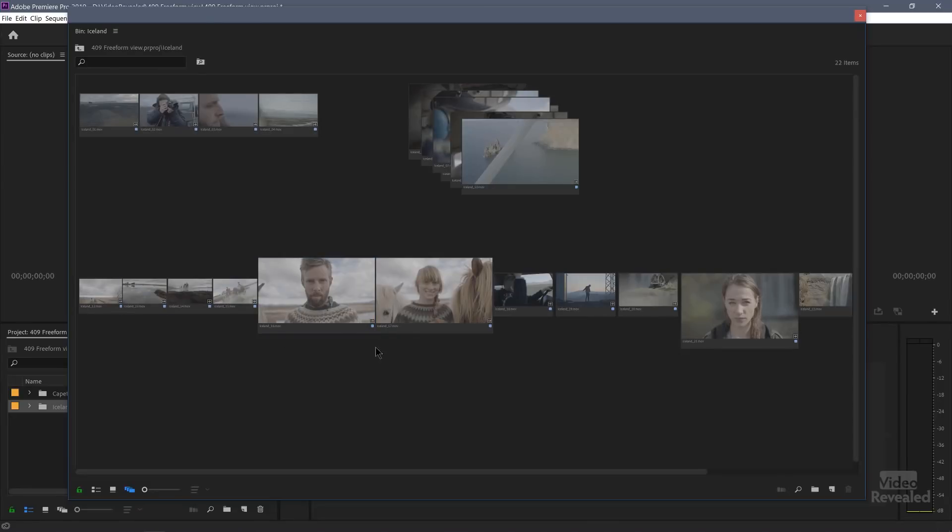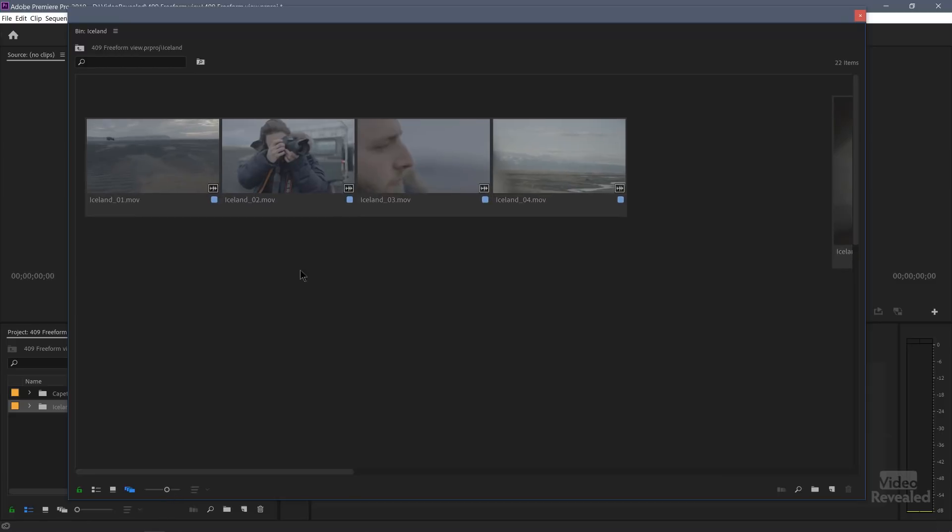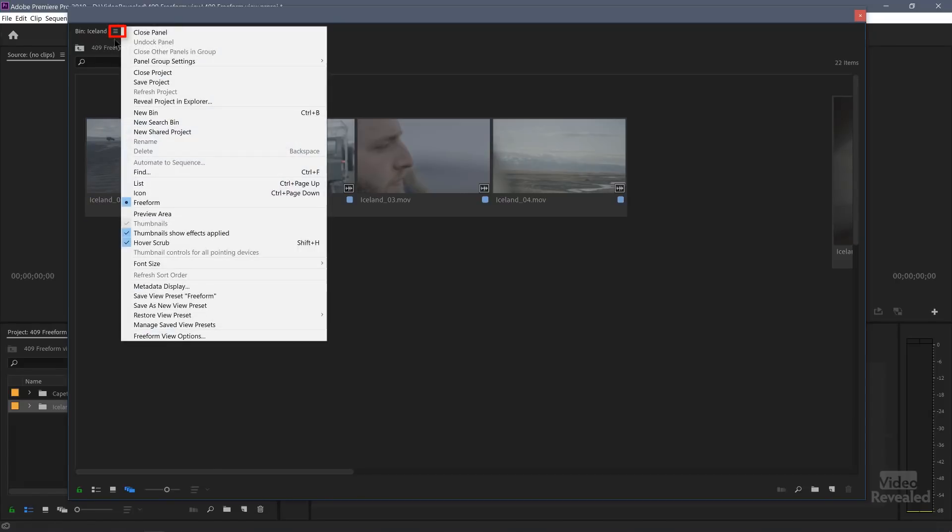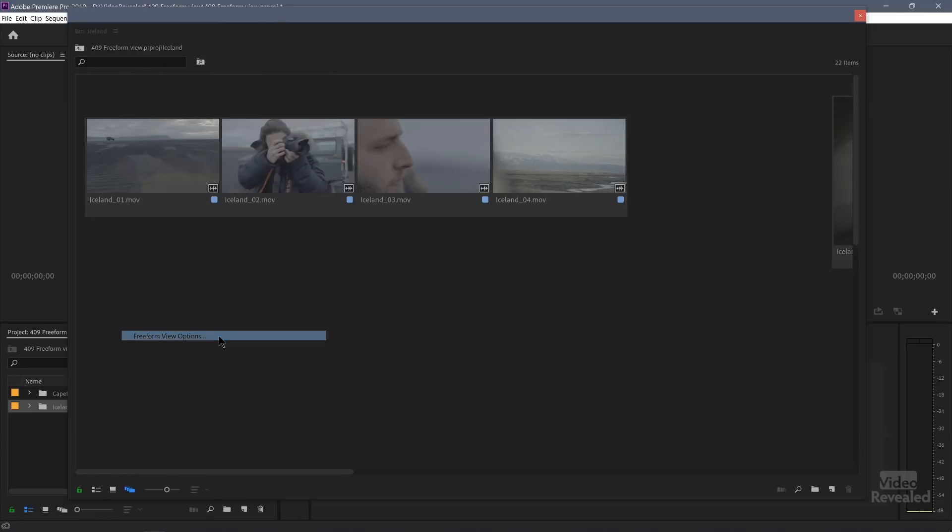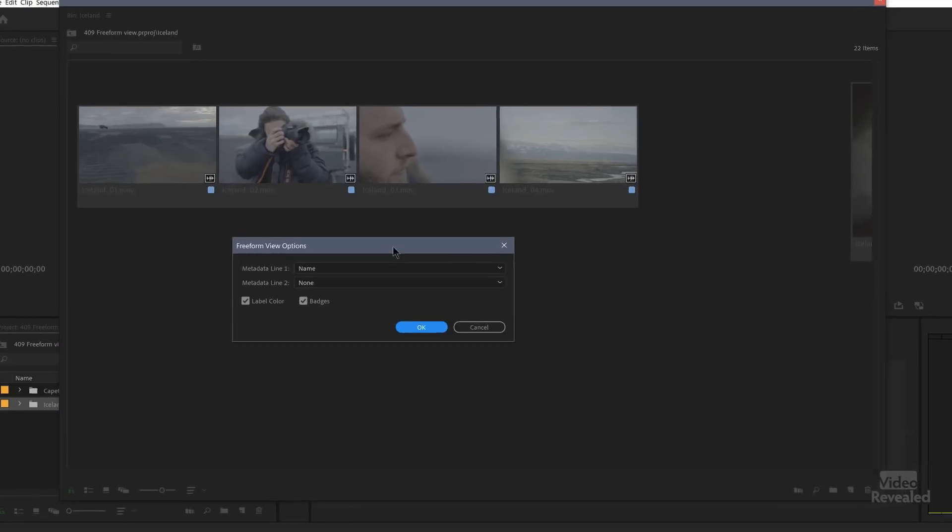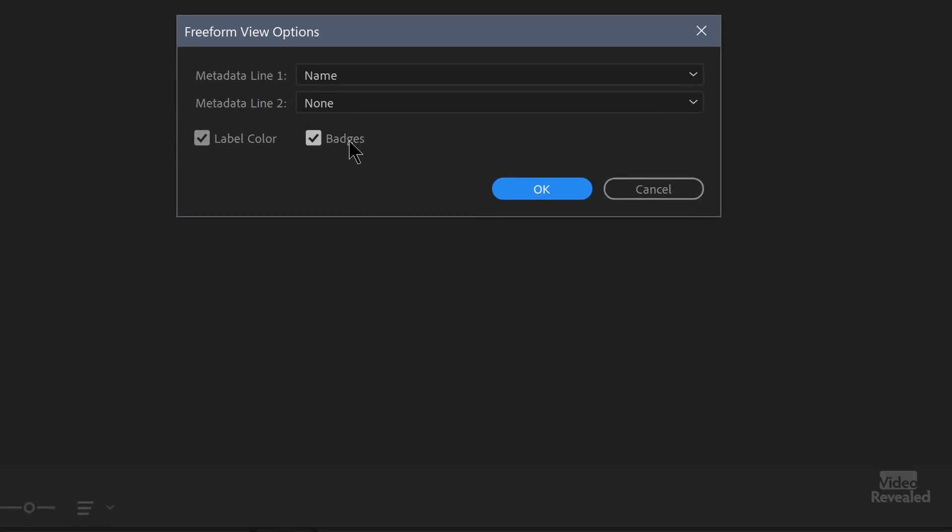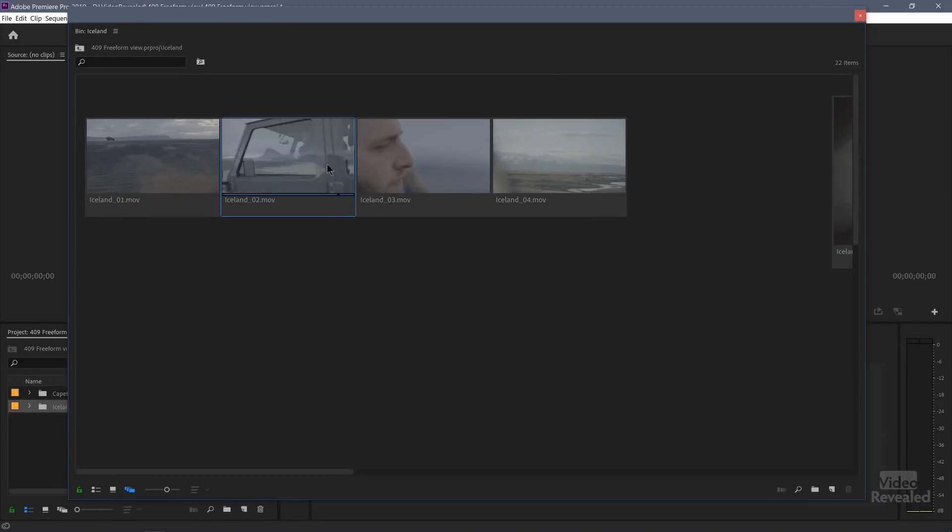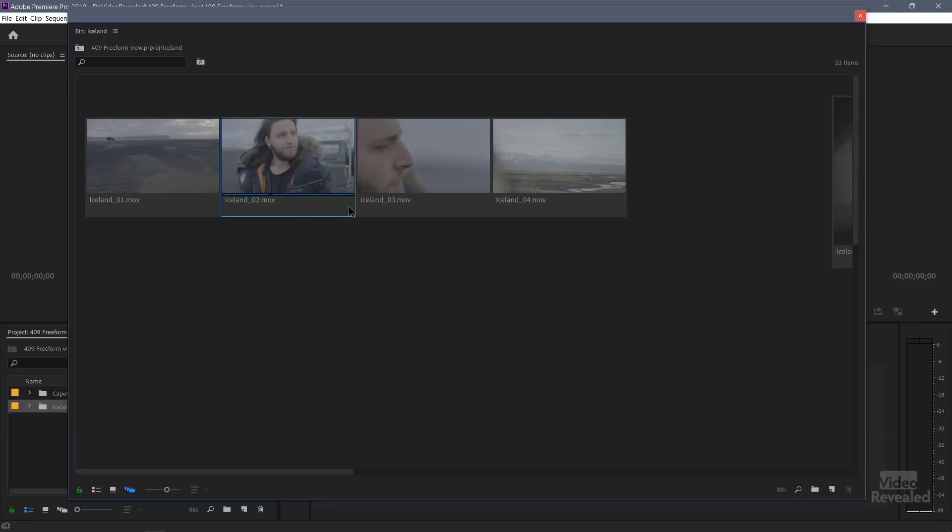The last thing you can do, you'll notice if we go back to our default zoom, you see that our badges are showing up and the label color is showing up. If we go to the flyout menu and choose freeform view options, you've got several options in here. If I turn off the badges and the label color, click OK, you can see it's a little bit cleaner. I'm just looking at the name and I'm looking at the clip.